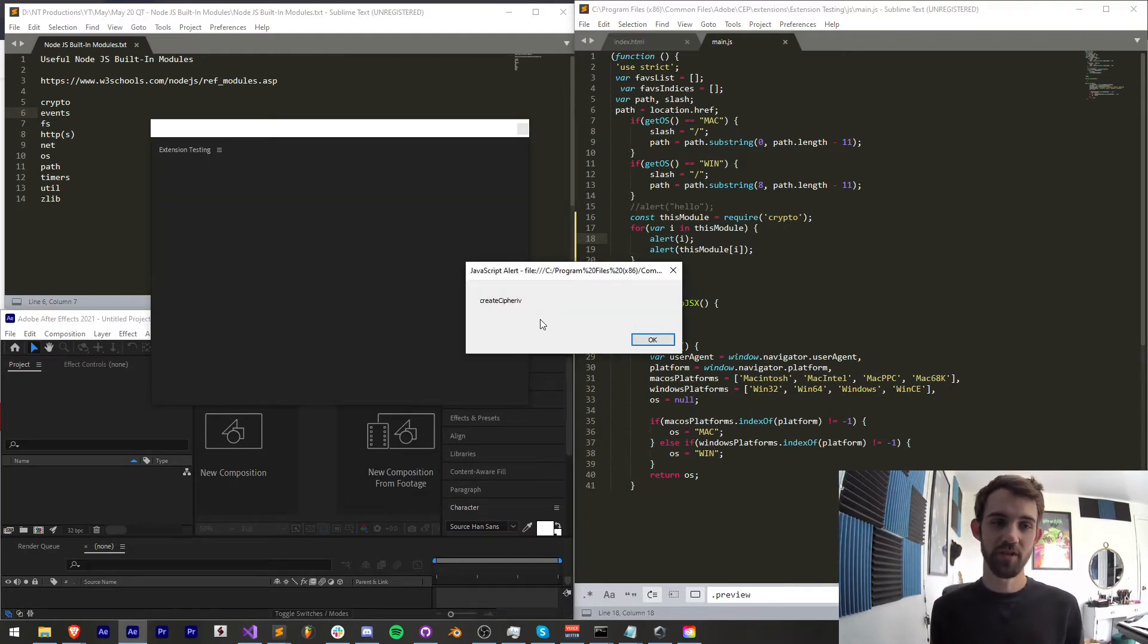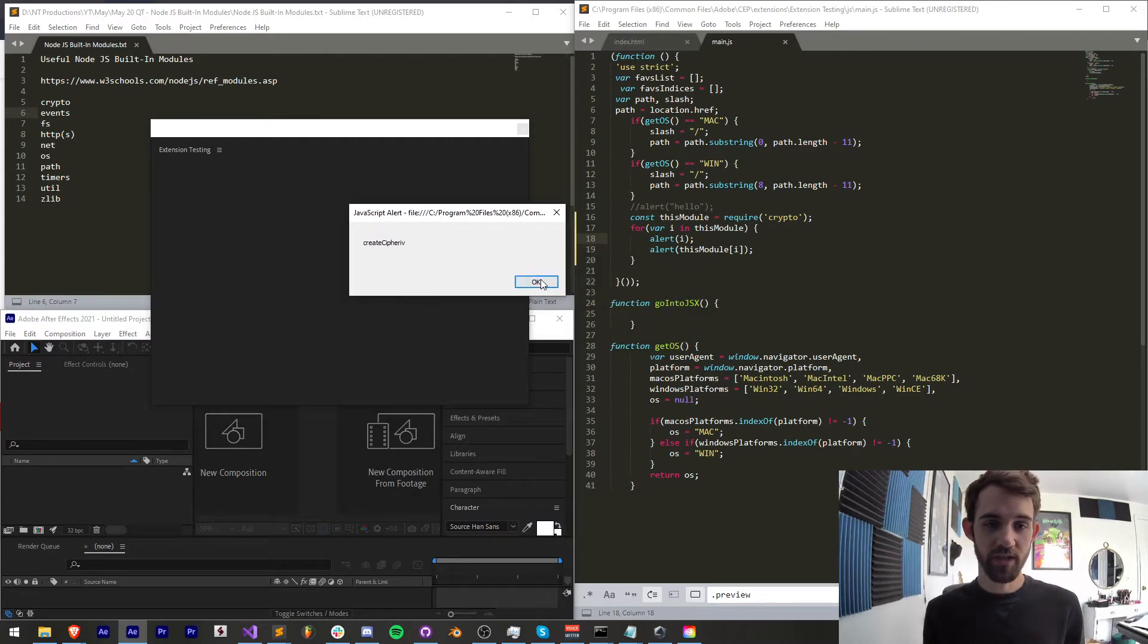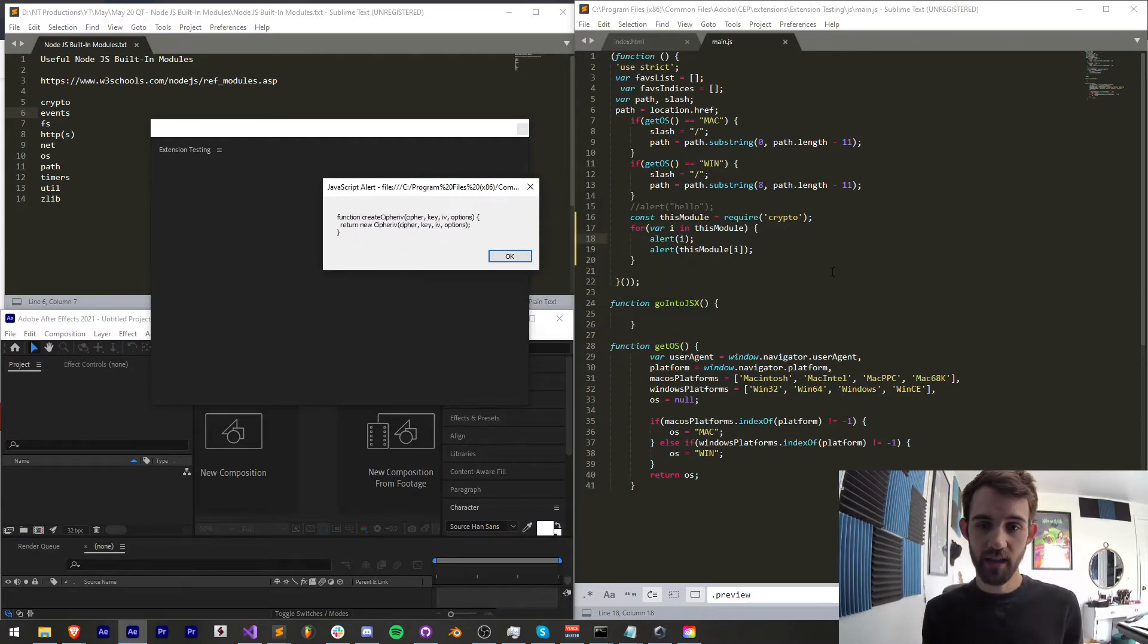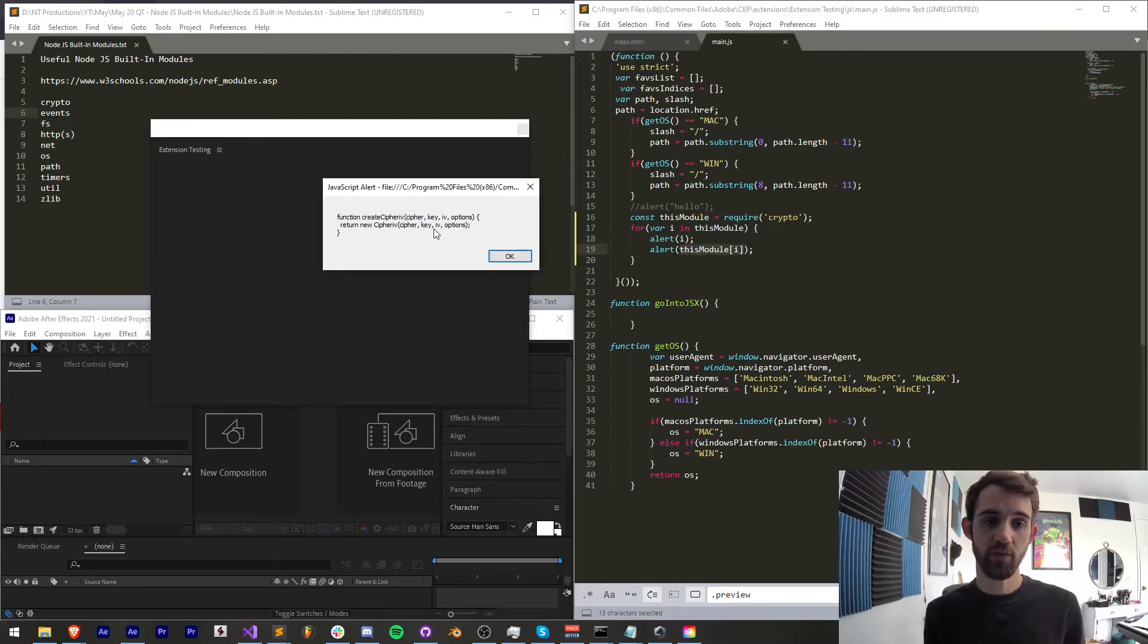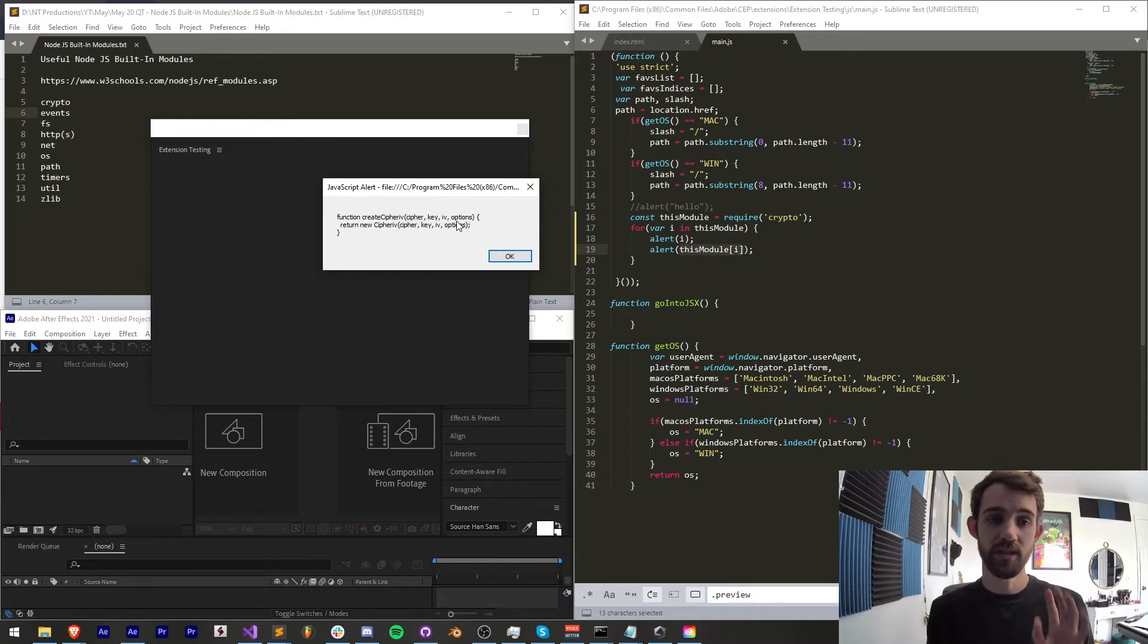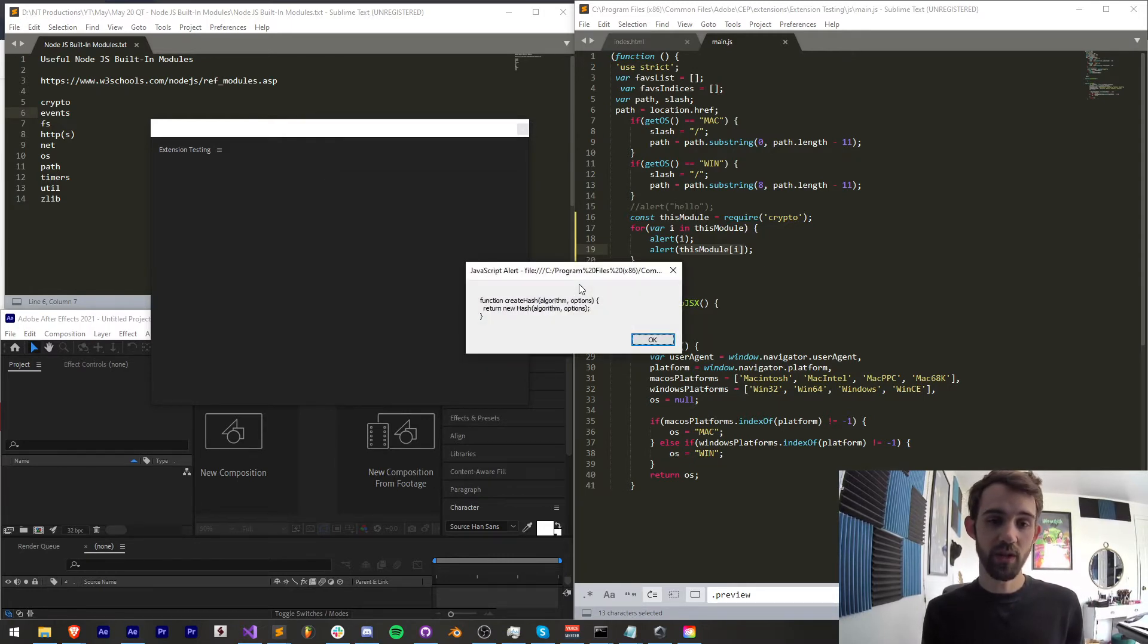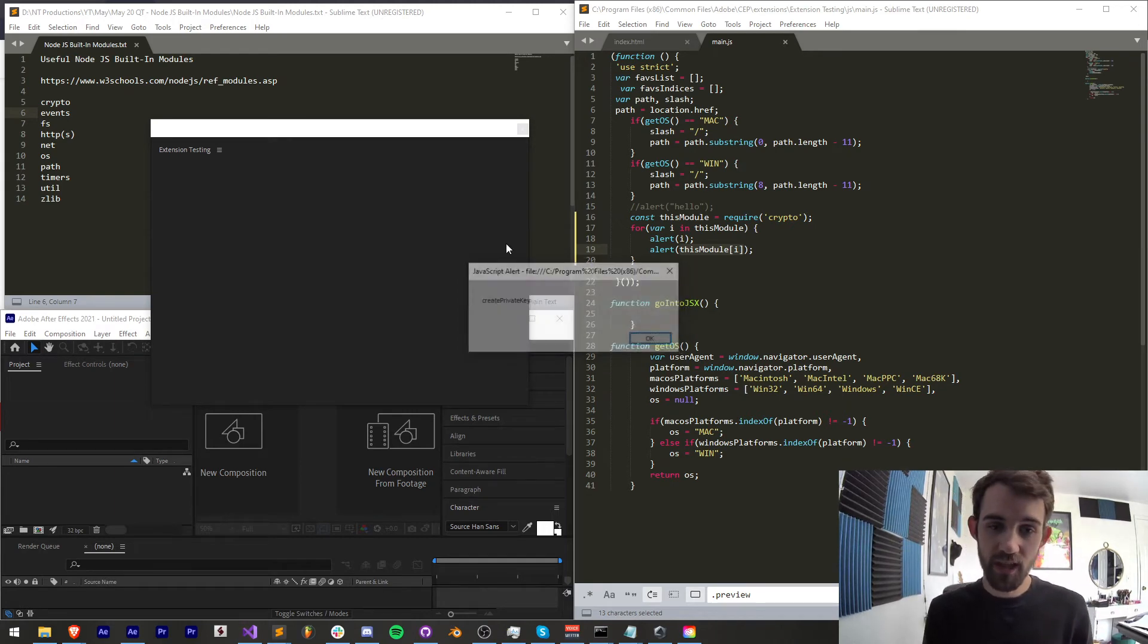So now if I save this and run it we're going to actually get quite a few alert messages here depending on which library you use so you can see first we get create cipher 4 which then gives us this module i it will give us the actual value of it which in this case is the code itself or the function and then we can just keep going through here and see what each of these are.